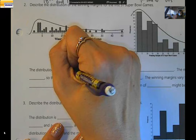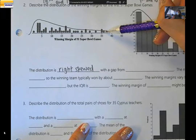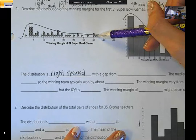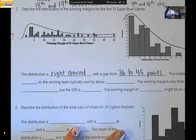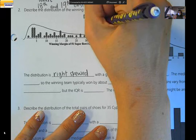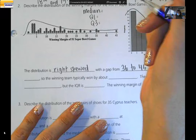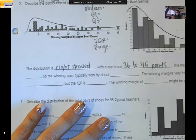Seeing that, I feel comfortable saying the distribution is right skewed with a gap. Going to the dot plot for actual values, the gap is from 36 to 45 points. This also wants us to find the median, quartile 1, quartile 3, and IQR. Do you want me to walk you through that, or do you want to try it on your own? Try it on your own — find the median first, then find the quartiles.